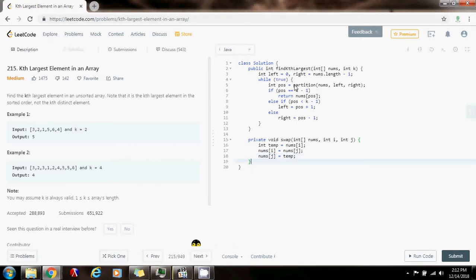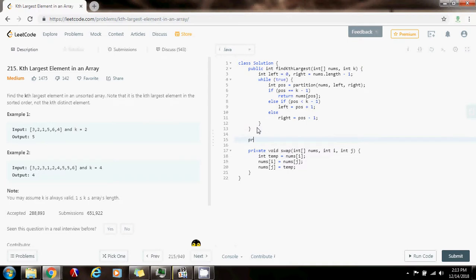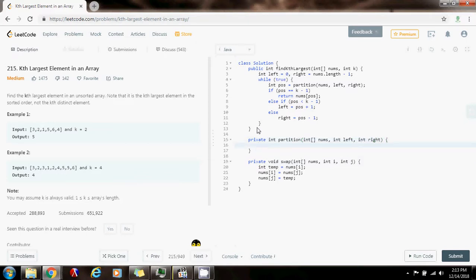Now I can write the partition algorithm. The partition algorithm is going to select the pivot element and rearrange the array such that all elements bigger than the pivot are to the left and all elements smaller are to the right. Private integer partition is going to return the index of the pivot, taking the array nums, integer left, and integer right as input. I'm going to choose the pivot to be the first element in the array — integer pivot gets a value of nums[left]. I'm also going to have an L pointer at left plus 1, and R gets a value of right.